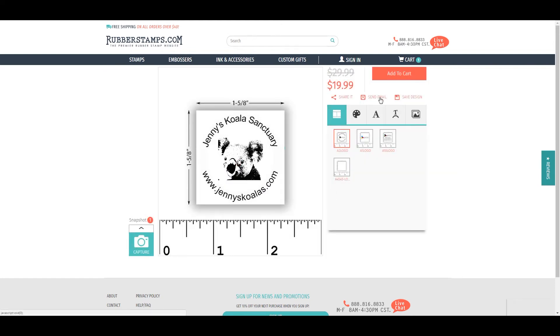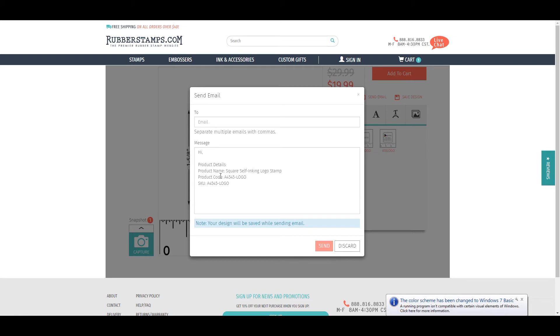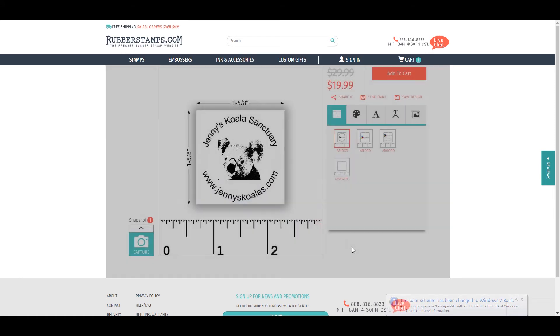Send Email allows you to send your design to someone via email. Just add the email or emails separated by commas, write a quick message, and click send.